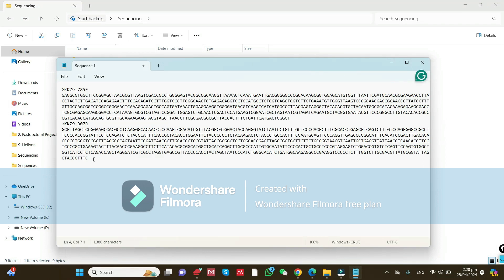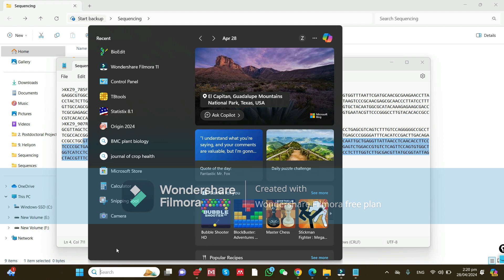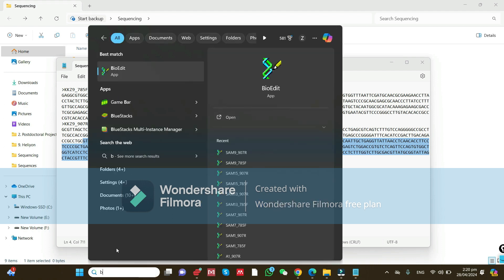Hello viewers. If you have a forward and reverse sequence, here is how you can use them to develop a consensus sequence. First of all, you need to install BioEdit on your computer — Windows or MacBook.